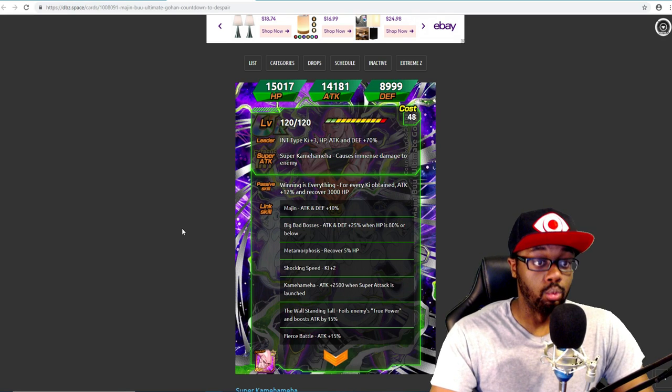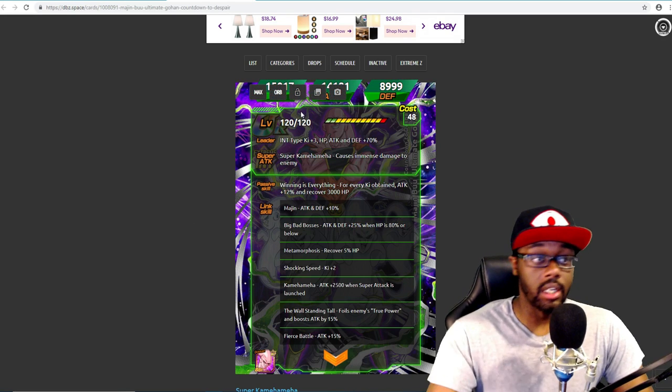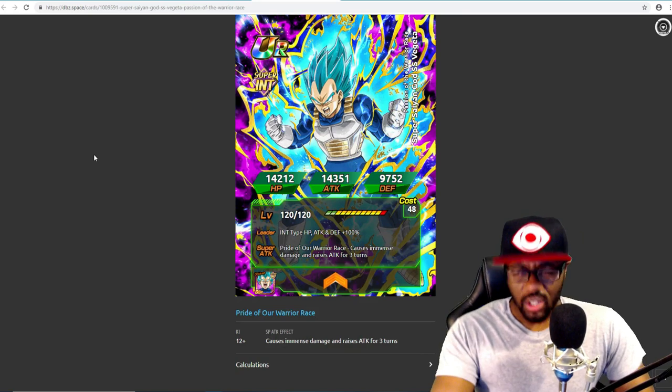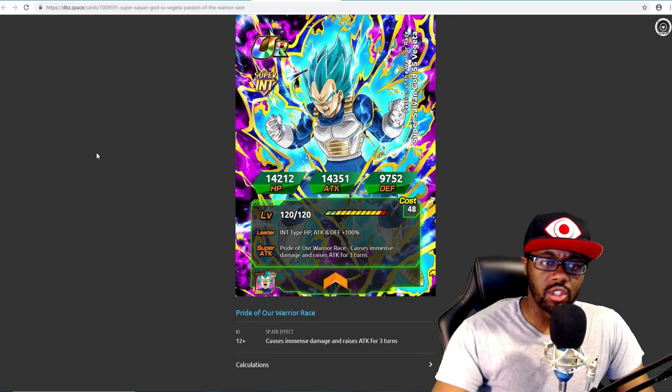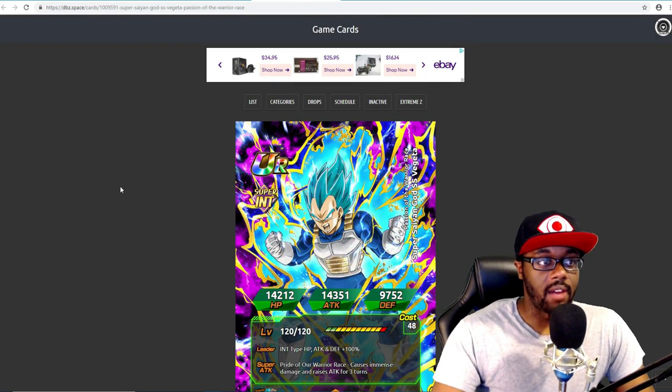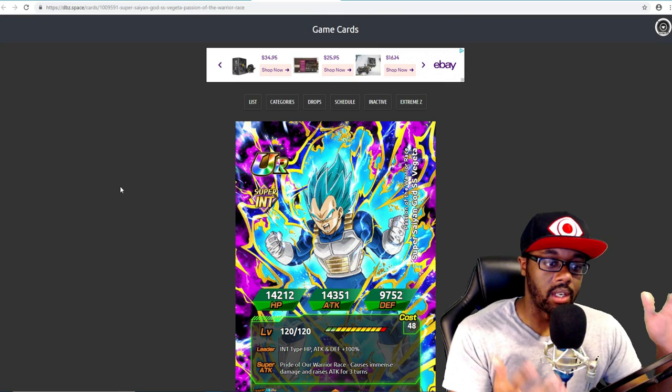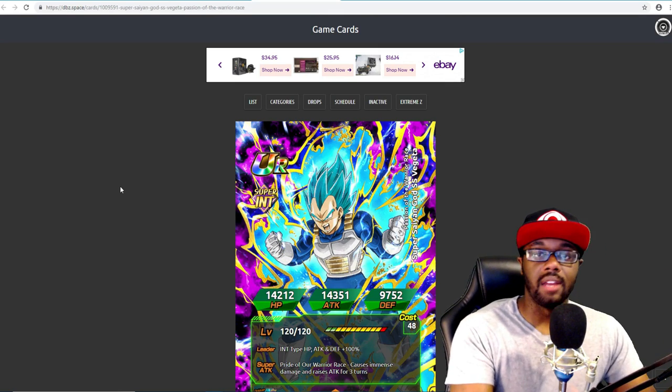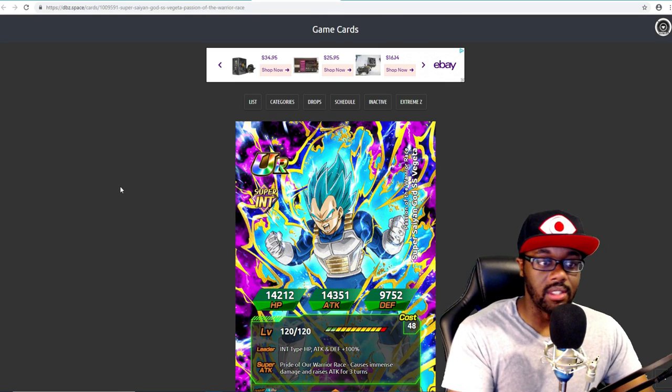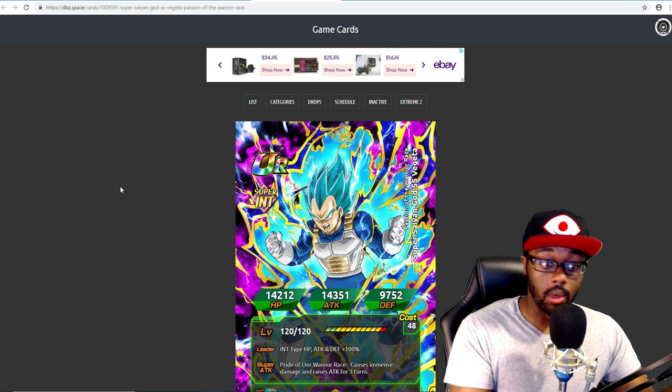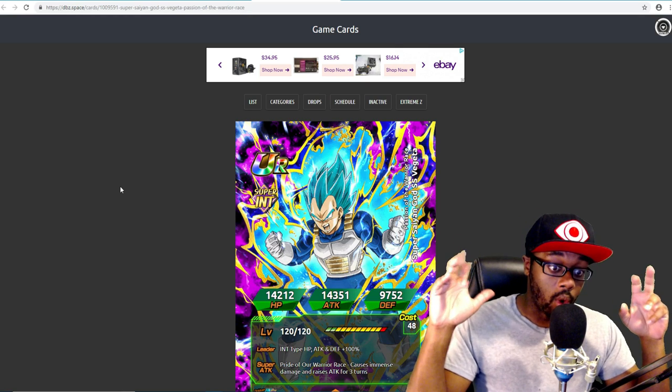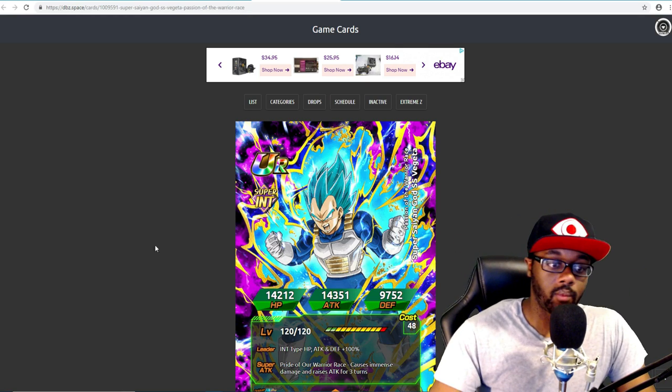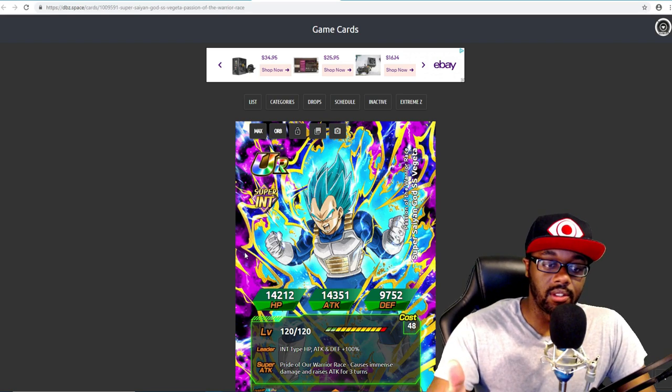Now the other thing we know is how they've done it so far with TEQ having their EZAs and then everybody else having their 100% lead. Like for instance, this Vegeta.